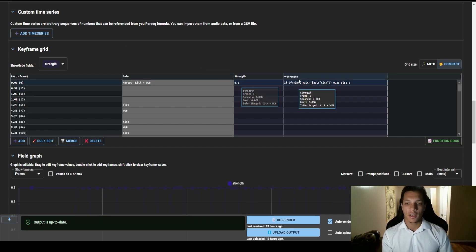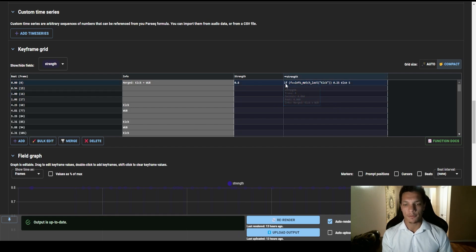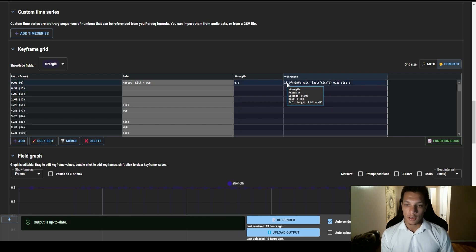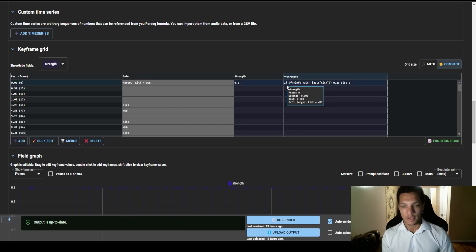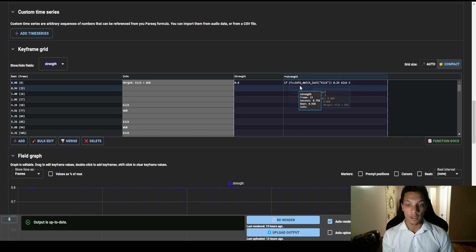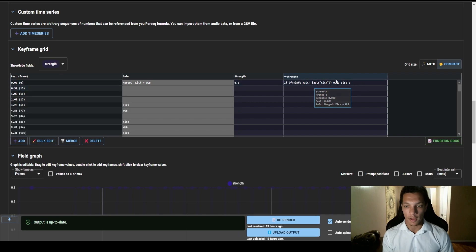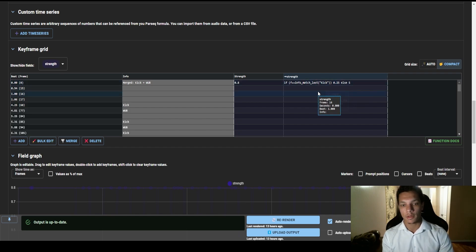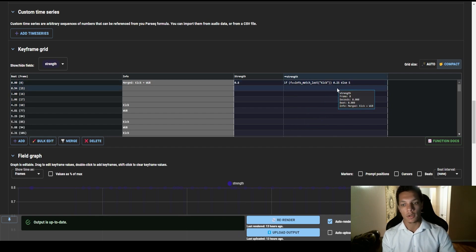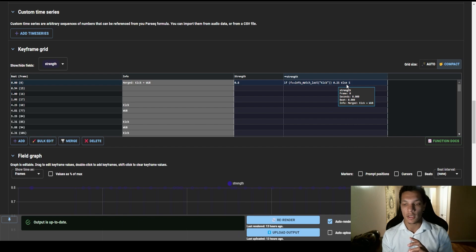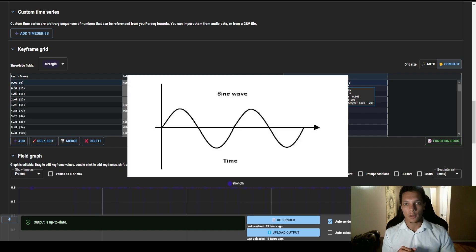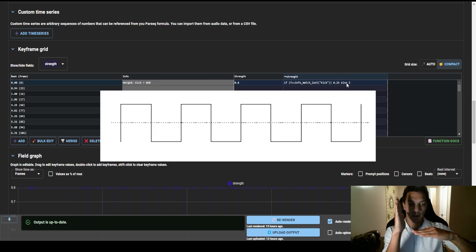And then we also have a function here, and this is an if function. So I'm going to explain this if you're unfamiliar with coding terminology, which I'm not too fluent myself. But so this is basically saying if the current frame is equal to the info, if the info matches the last kick, then do 0.25. So if the current frame lands on a kick keyframe, drop the strength down to 0.25 so we're getting a lot of variation. If not, use a step, which is the line essentially. So instead of like a sine wave where it kind of curves, a step is like a jagged line, like this.